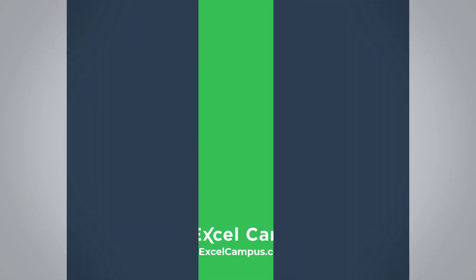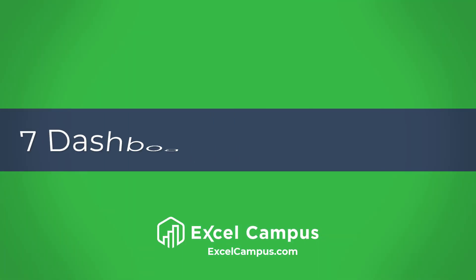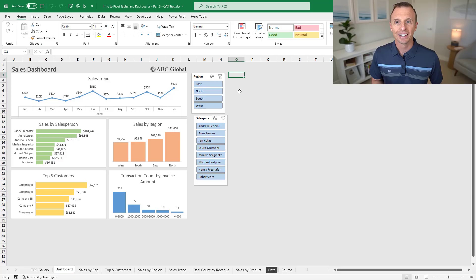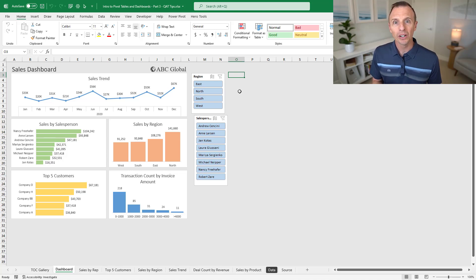When creating Excel dashboards, we can spend a lot of extra time aligning and resizing charts and shapes. So in this video, I'm going to share seven tips for the quick access toolbar that'll save you time with these tasks. Here we have an Excel dashboard, and we're going to look at seven different tools and features that you can add to the quick access toolbar to make it faster and easier to work with all the shapes, charts, and slicers on the sheet.